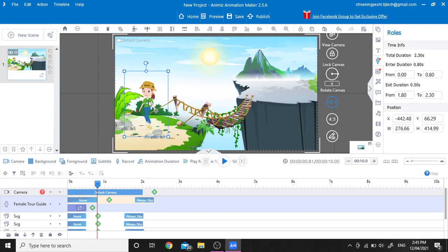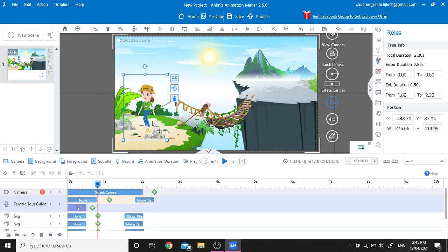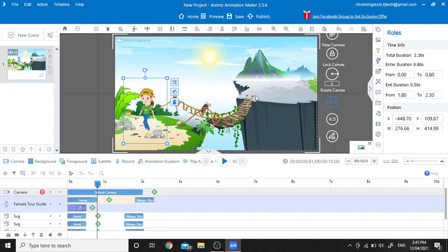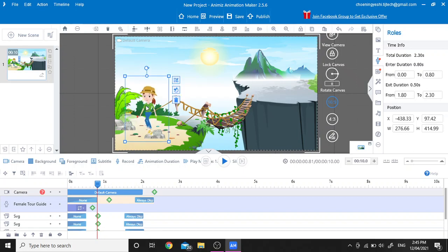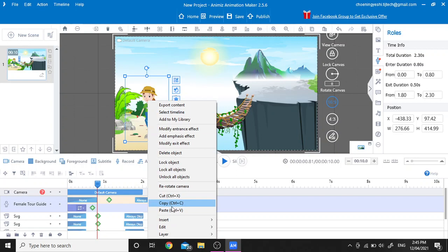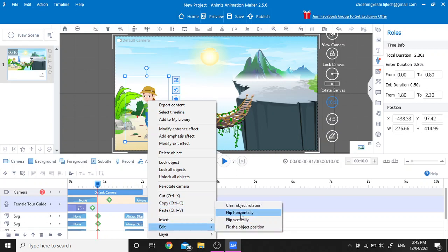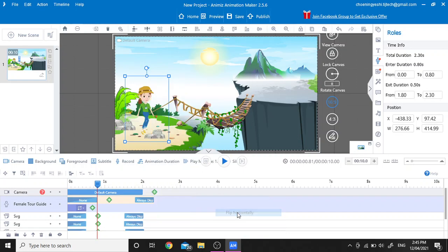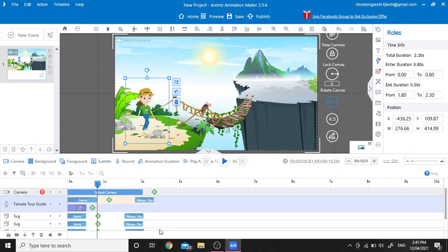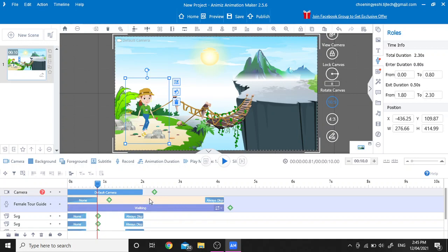What I'm going to do is animate this character — we're going to animate her walking animation to go to that side of the mountain. First we need to flip the character because she is facing in the other direction. Click on the character, then right-click and go to Edit and select flip horizontally. Here's the walking animation.